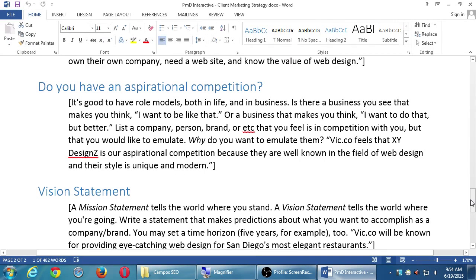Do you have aspirational competition? It's good to have role models both in life and in business. Is there a business you see that makes you think, I want to be like that, or I want to do that but better? List a company, person, or brand that you feel is in competition with you but that you'd like to emulate. Vic.co feels that XY Designs is our aspirational competition because they are well known in the field of web design and their style is unique and modern.